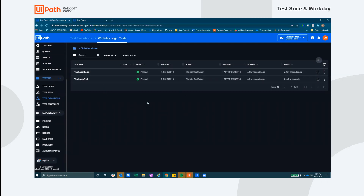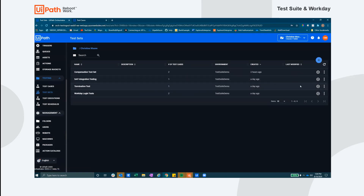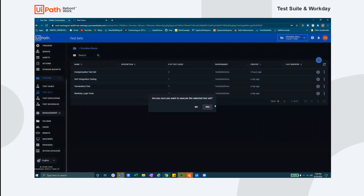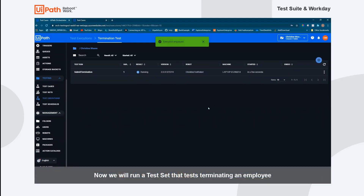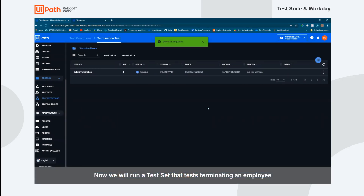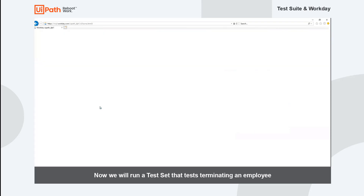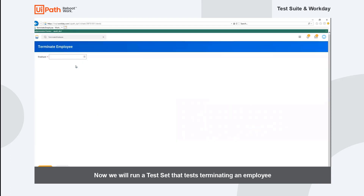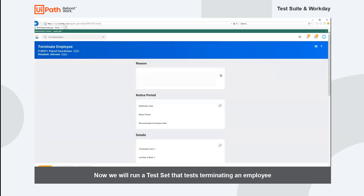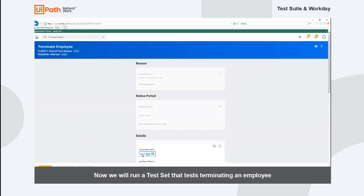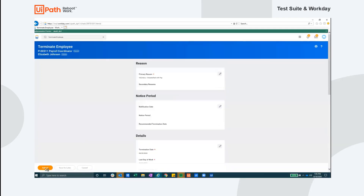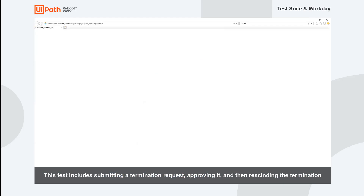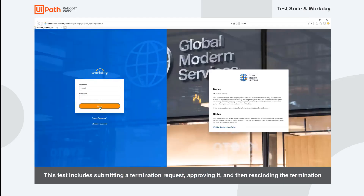Now we'll run another test set that contains test cases related to terminating an employee. For each test set, you can view details about each test case run in Orchestrator or in Test Manager. This test set is comprised of three different test cases. The first test case checks to see if a manager is able to submit a termination request. The second test case checks that once a termination request is submitted, the department head is able to approve that request. And lastly, the final test checks to see if once the termination is approved, the decision can be reversed within Workday and the termination rescinded.